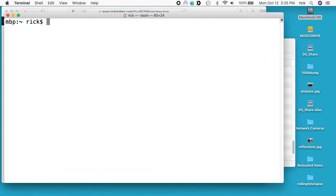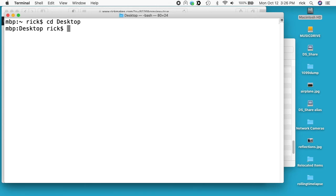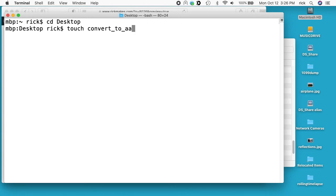I'm going to go to my desktop, so I'll type cd space desktop, hit enter, and now I want to create the script. I'll type touch space convert_to_aac.sh and hit enter. You can name this whatever you want.